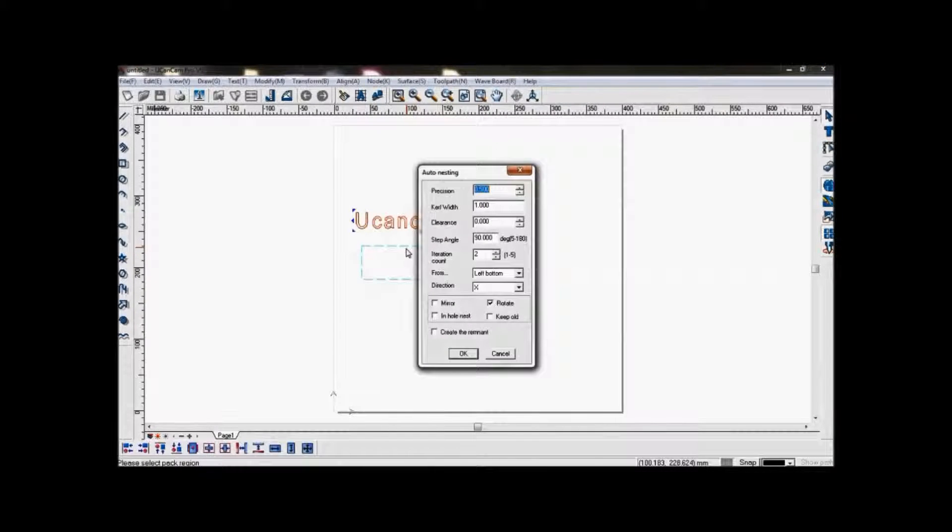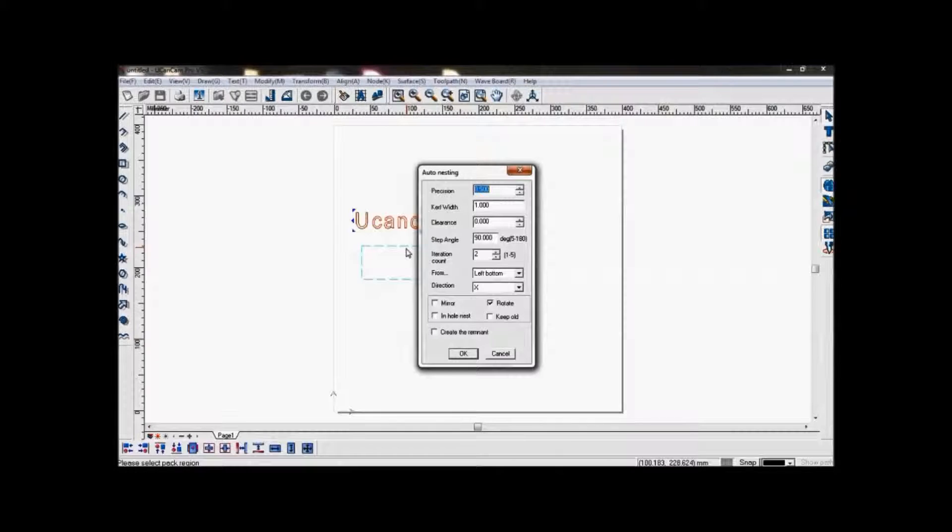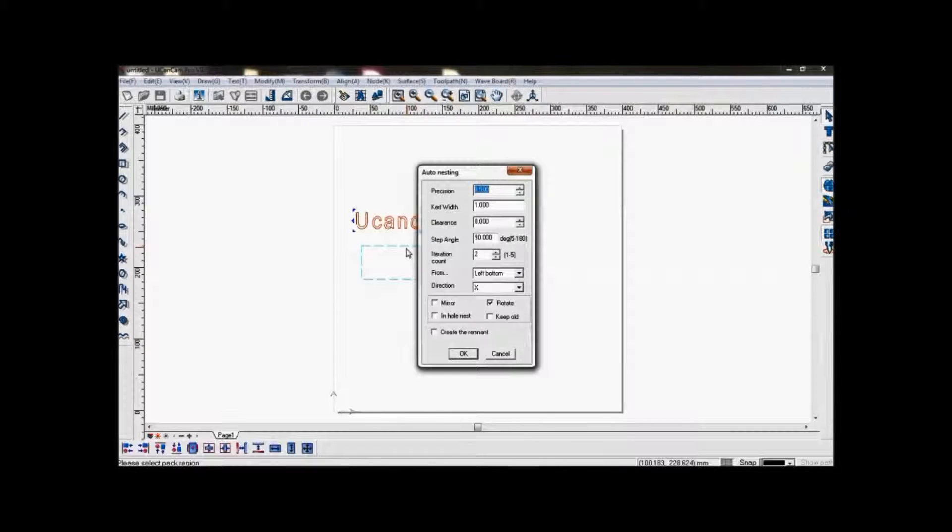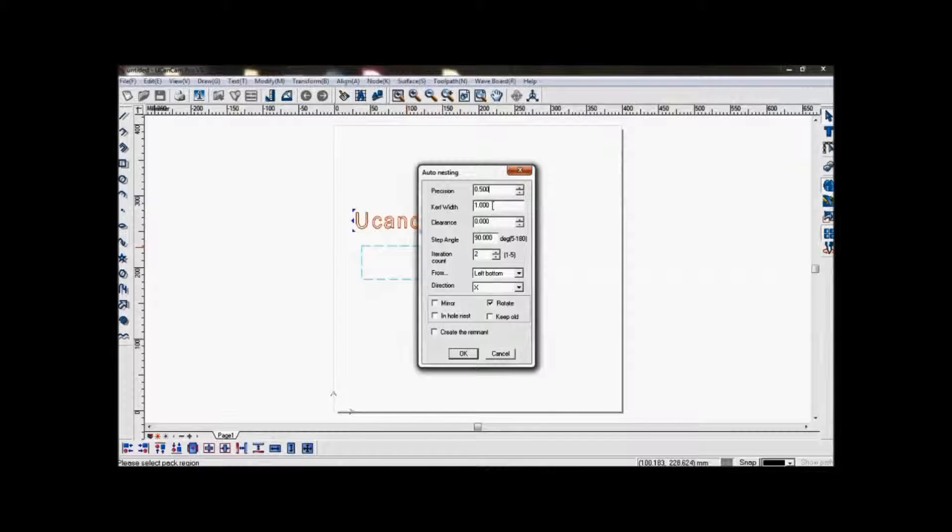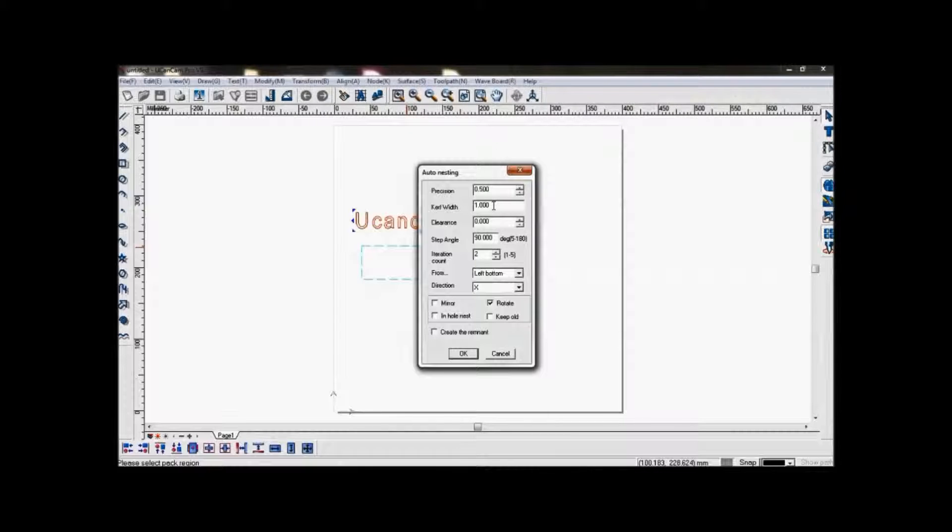You will see this dialog and you can set your parameters here. Precision is the precision of the nesting, and curve width is the diameter of the tool.